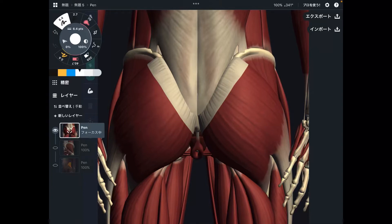In today's video, I am going to explain the basic anatomy, function, and important myofascial connections of the butt muscles — the glutes.